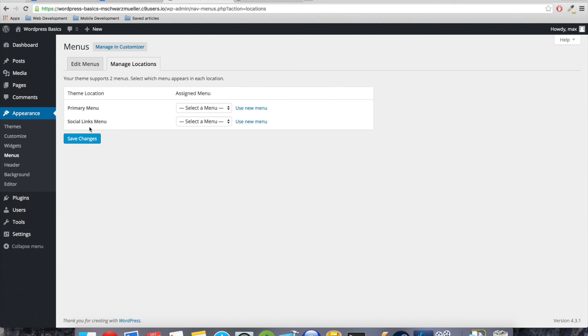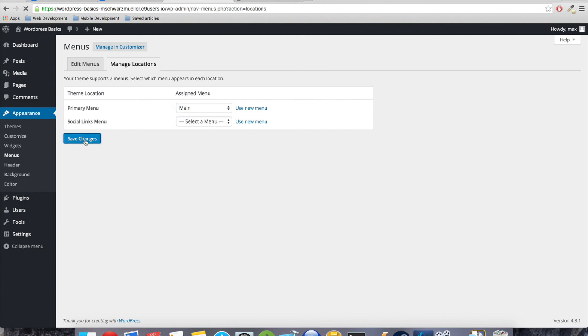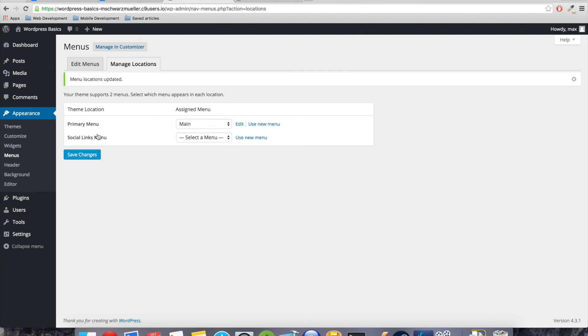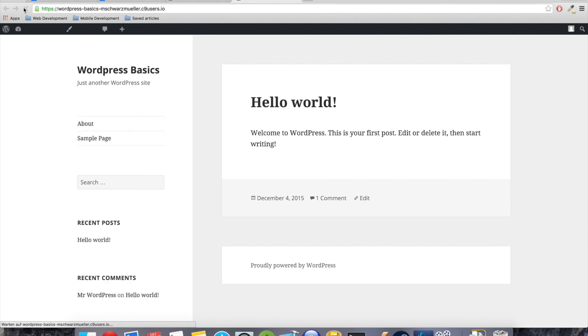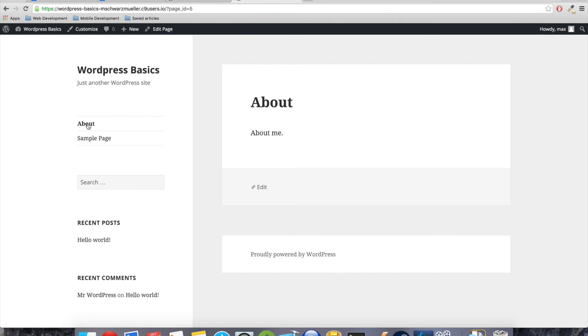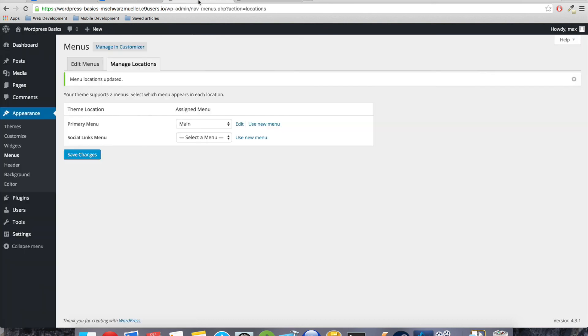And now we have to go to manage locations and tell the theme where it should stick that menu. And we have two possible locations. We get a primary menu and a social links menu. And those locations are really specified by the theme and we are going to do that as well when we create our own theme. So let's just stick it to the primary menu, save the changes, and now if we come back here, we got our menu here where we can navigate to the about page.